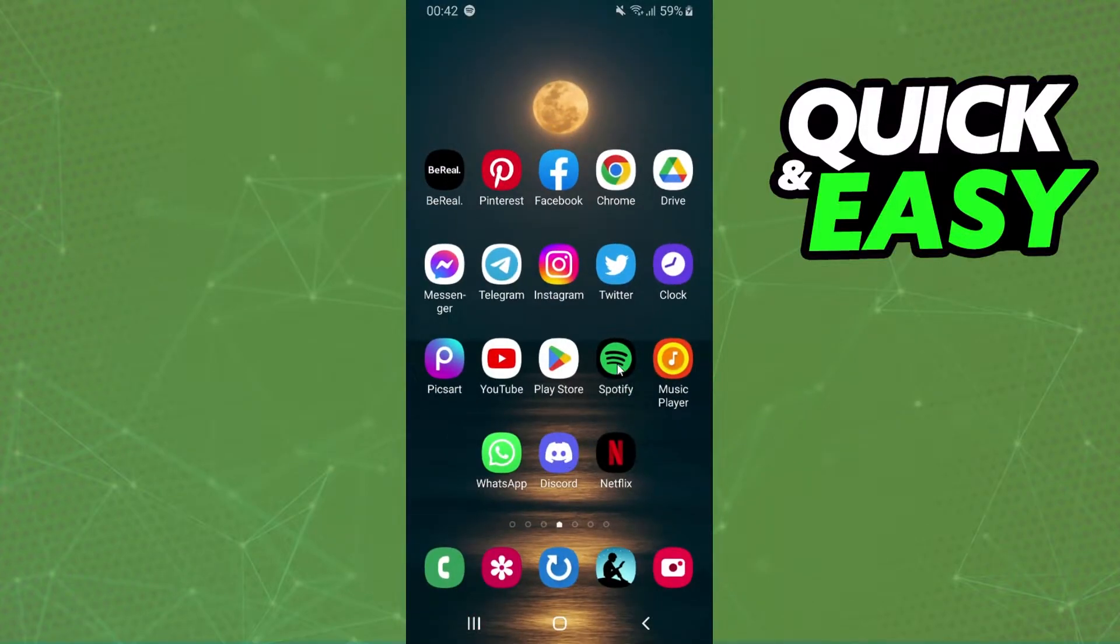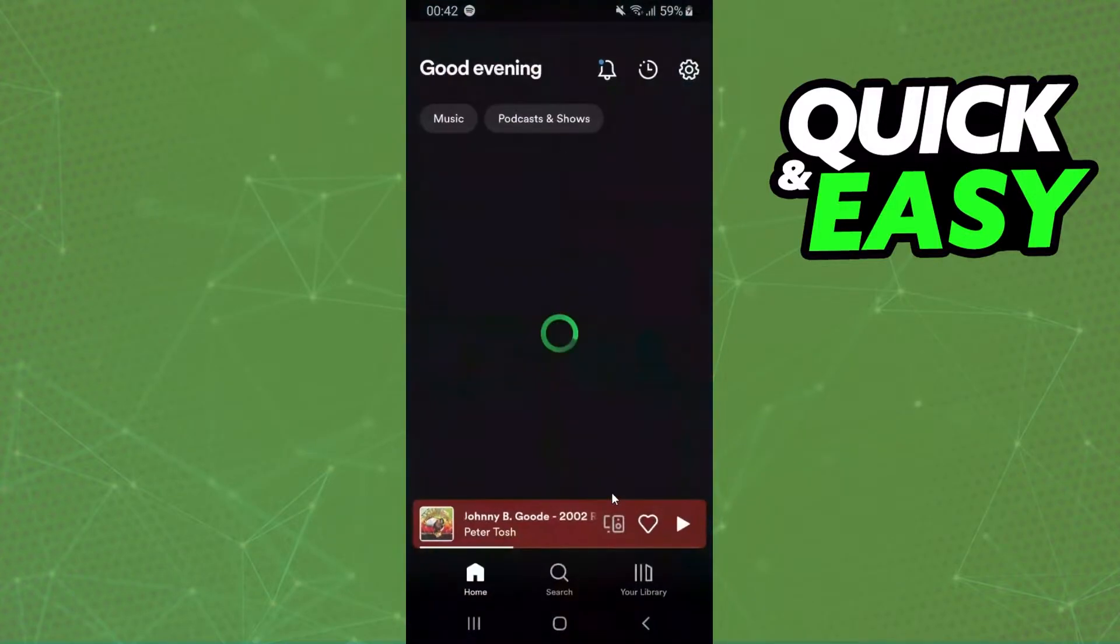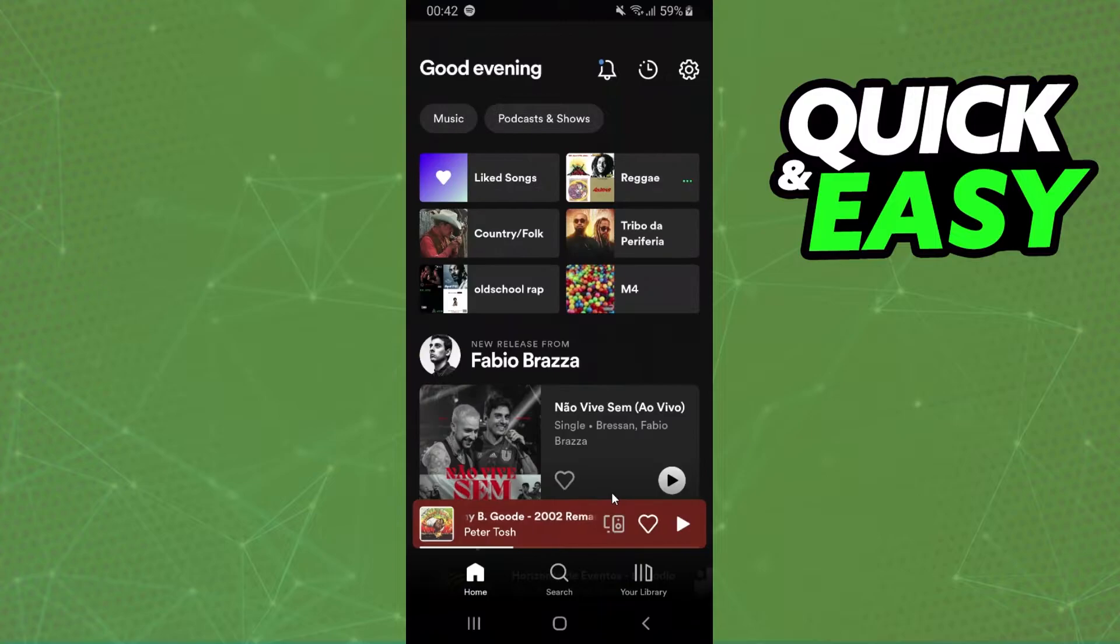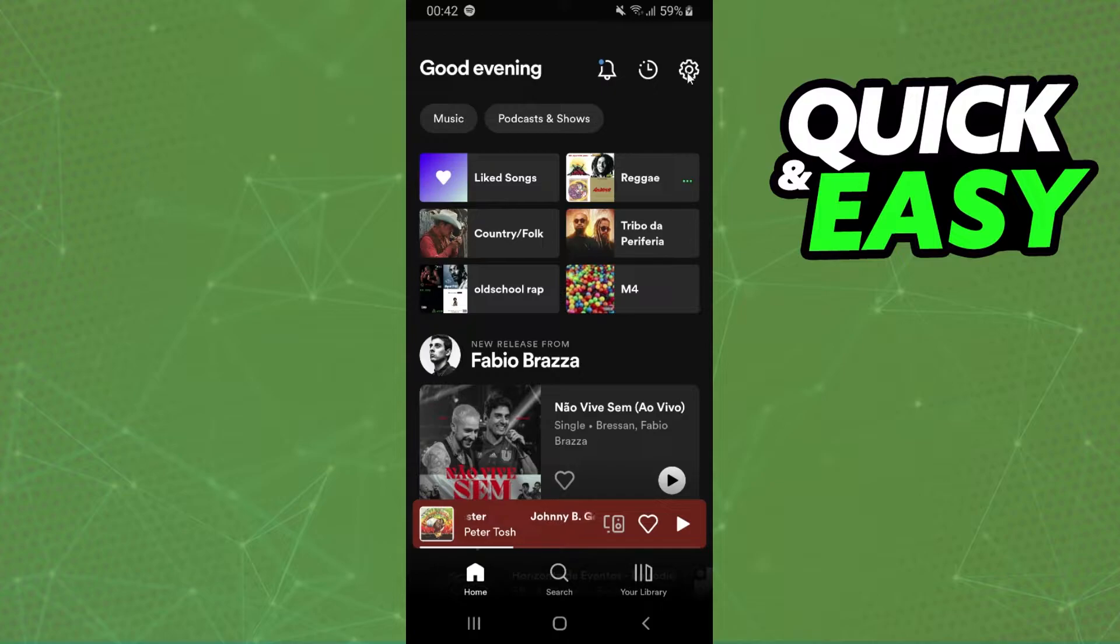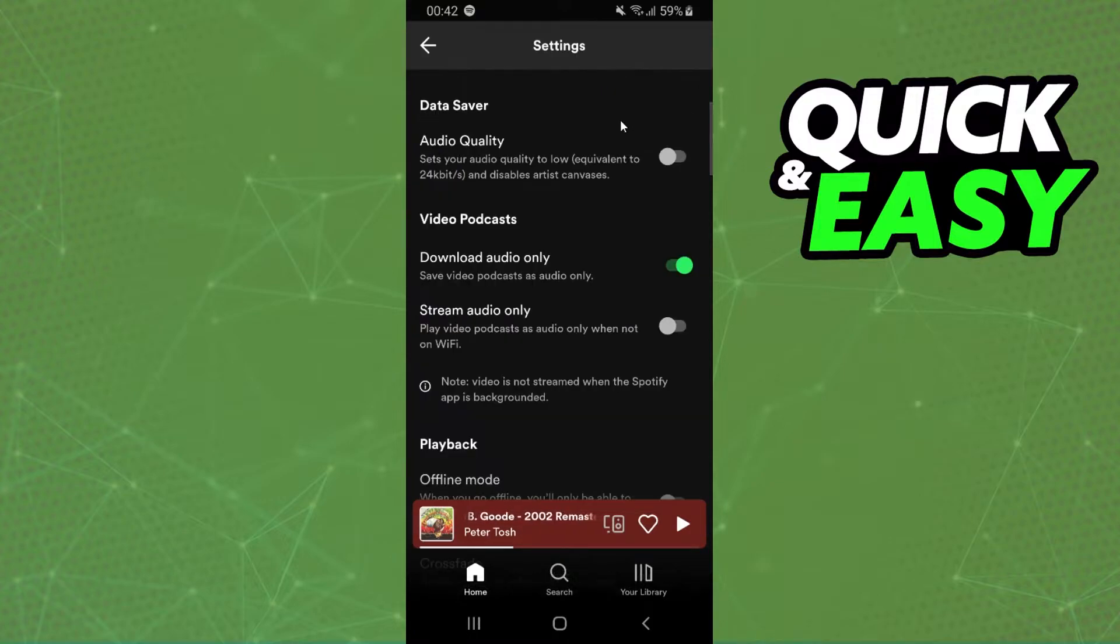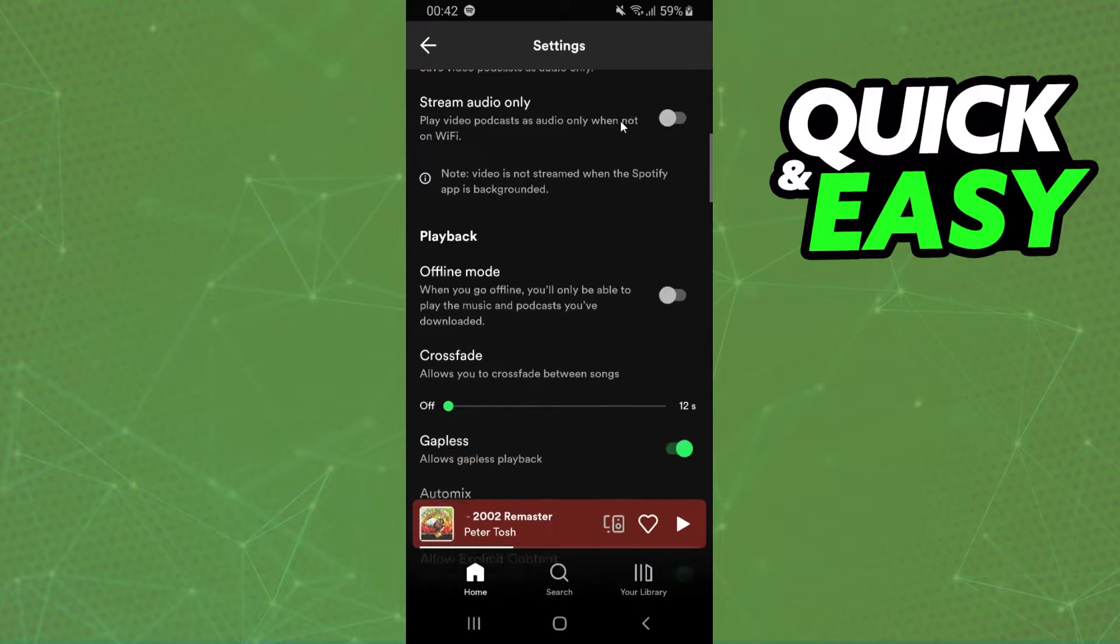What you need to do is log on Spotify and log into your account. After doing that, click right here on Home, and on the top right corner, you will see this Settings option. Click on it, and you will come to the Settings page.